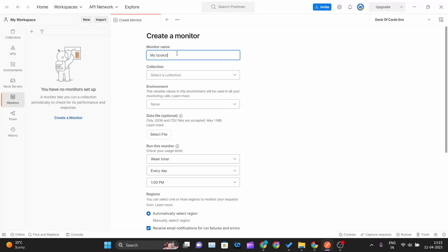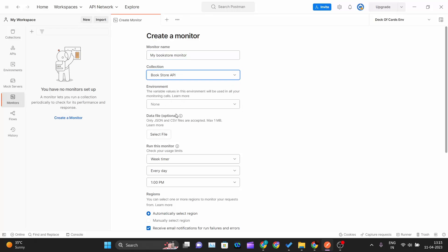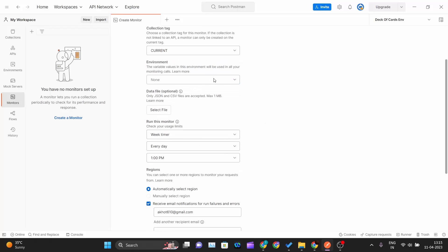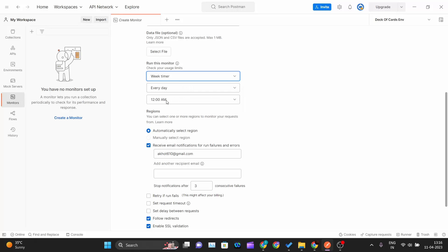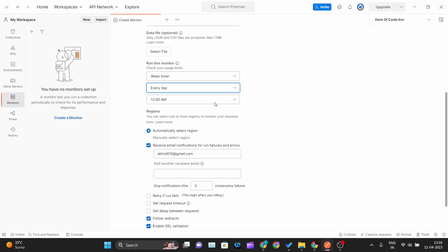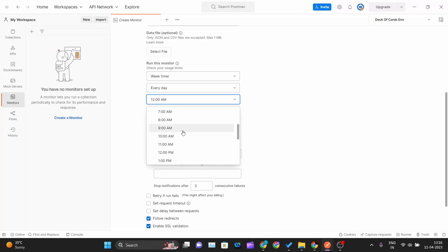My bookstore monitor. Select a collection, I will select bookstore API. There is no environment for my collection, data file is not there. I can't apply the minute timer because I'm on a free plan, so I can select the weekly timer. Every day I want my test. I don't want my test result at 12 a.m., so I can get all the results at 10 a.m.